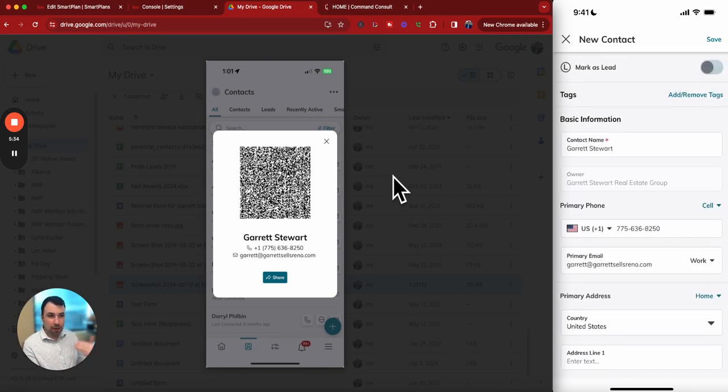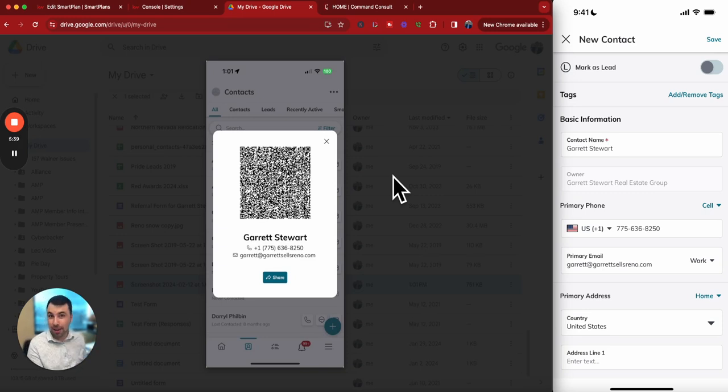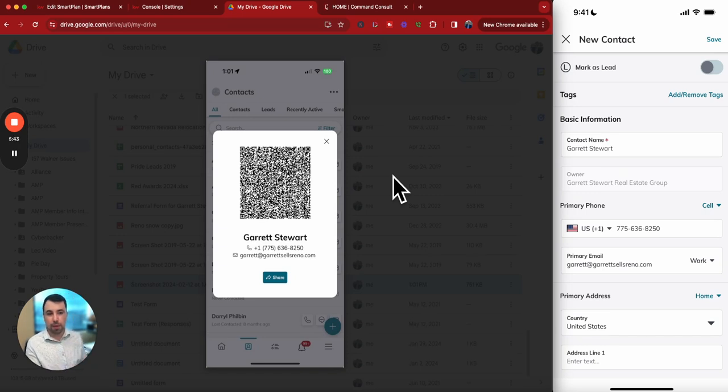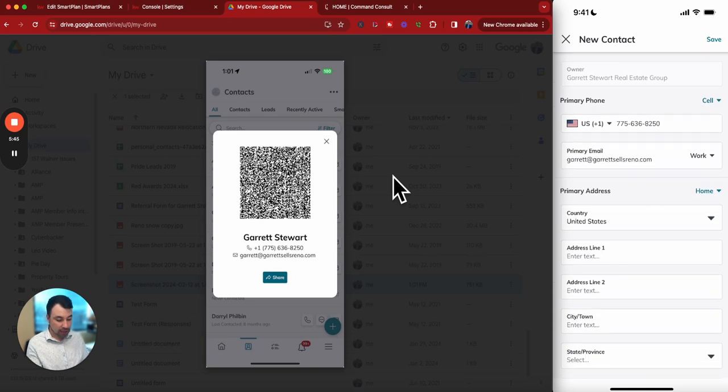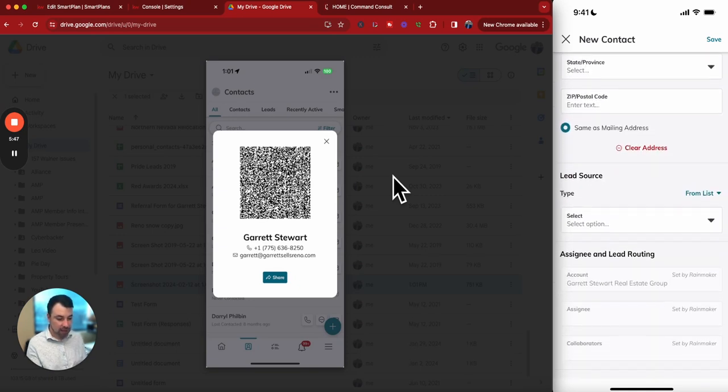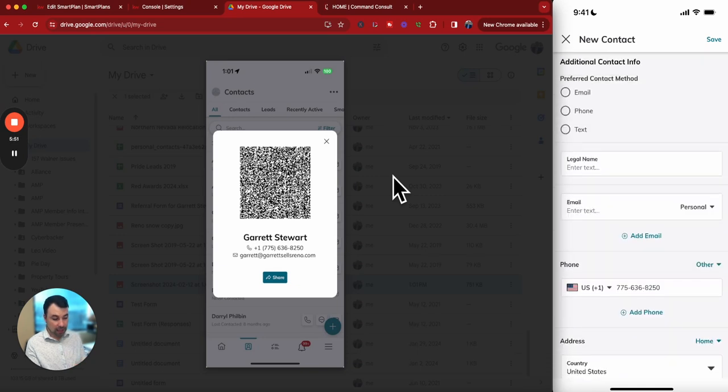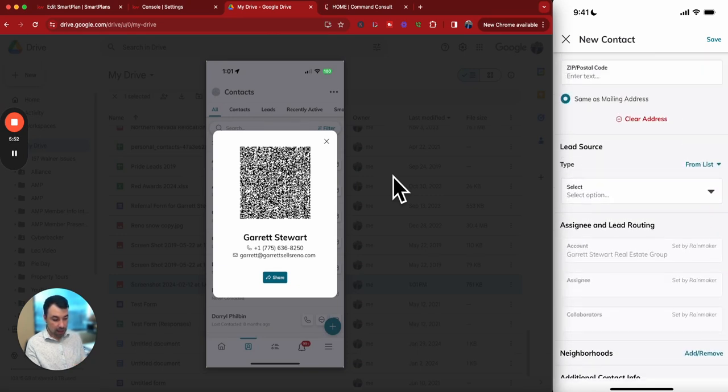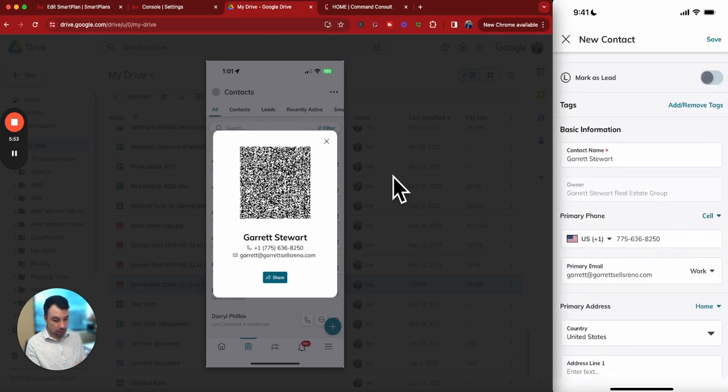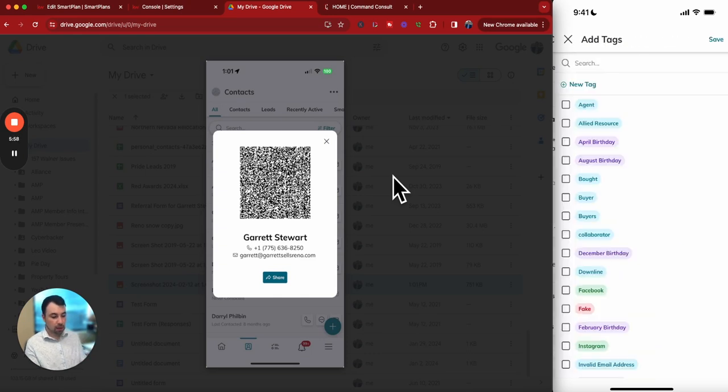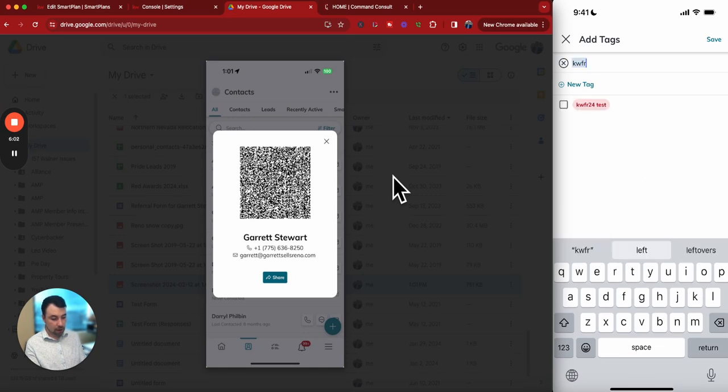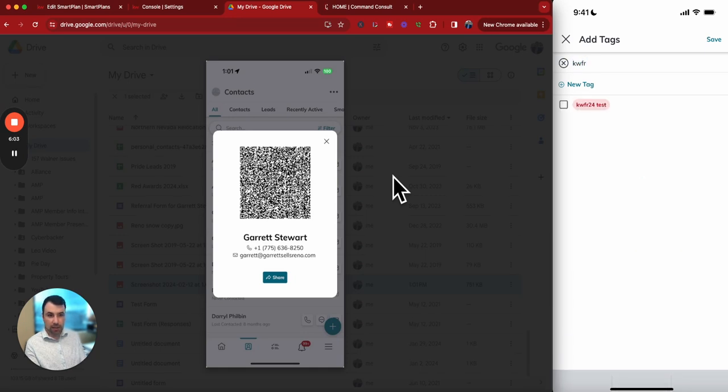But if I were to just hit the Save button now, I have a couple thousand contacts in my Command. I'm not going to be able to follow up with them. So what I'm going to do is tag this to help me find it easier. We talked about having that tag created ahead of time. I scrolled past the tag. It's right there at the top: Add/Remove Tag. I can just search KWFR24 test. I had that created, so I can just select that and hit Save.